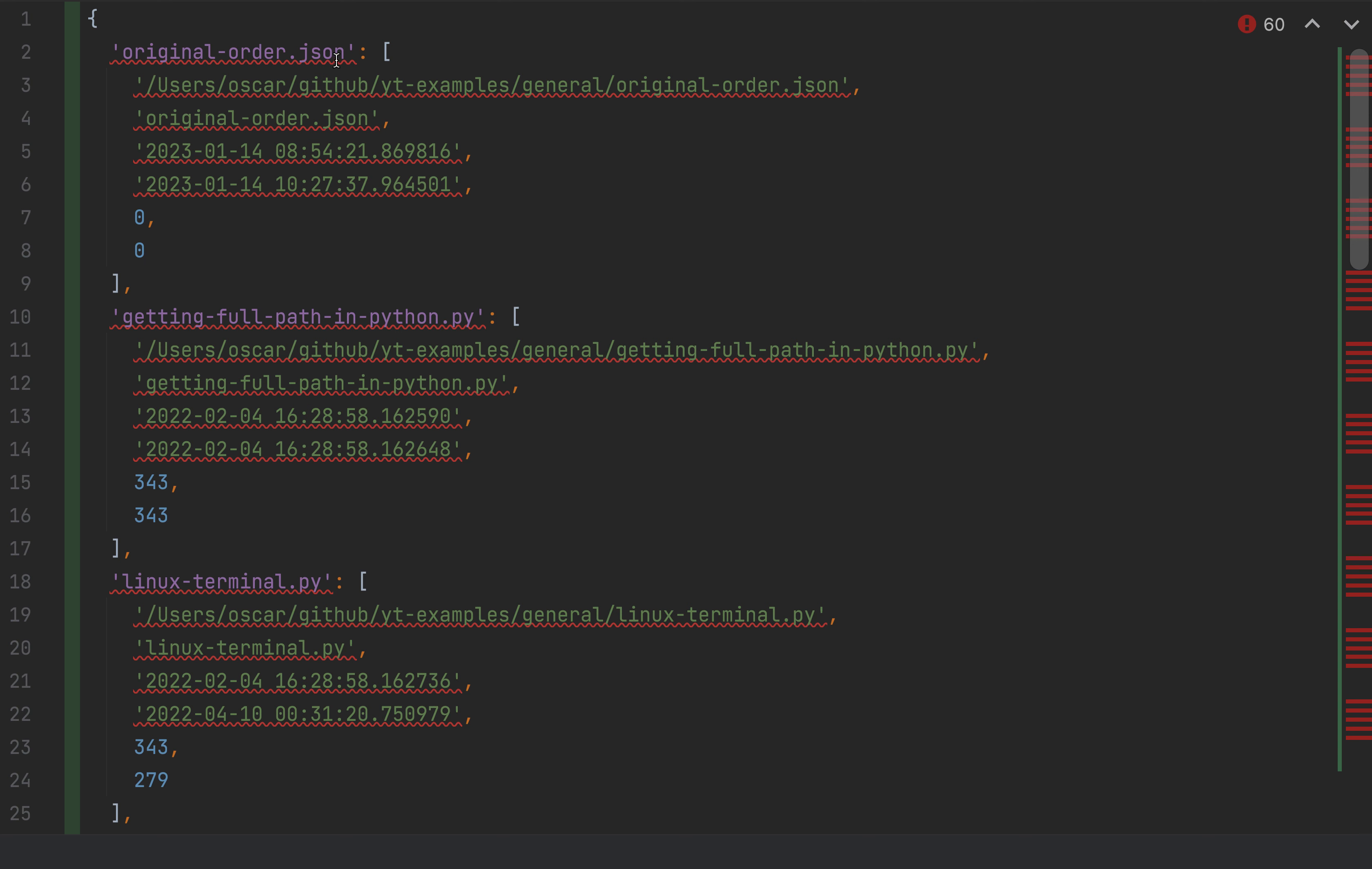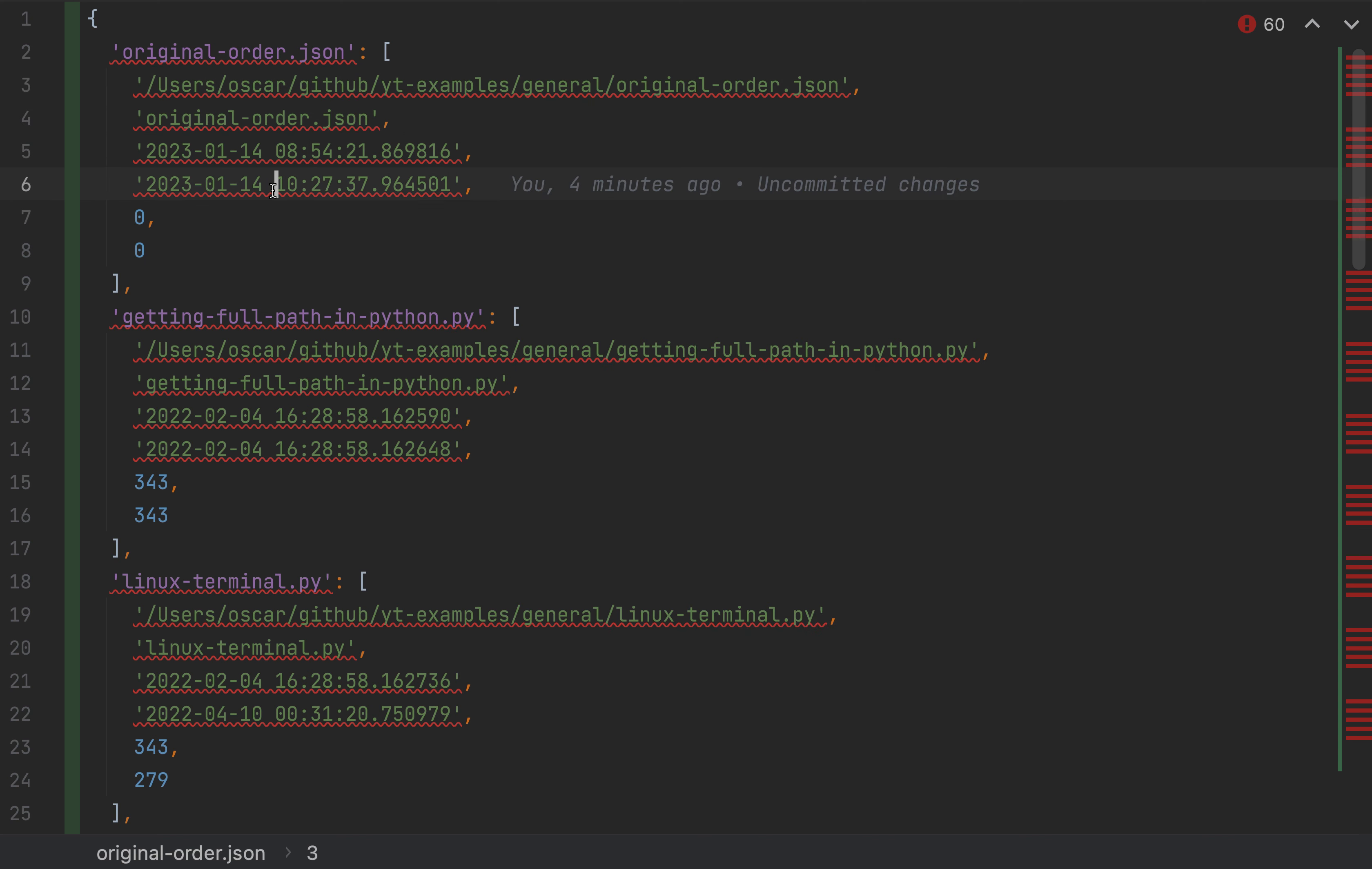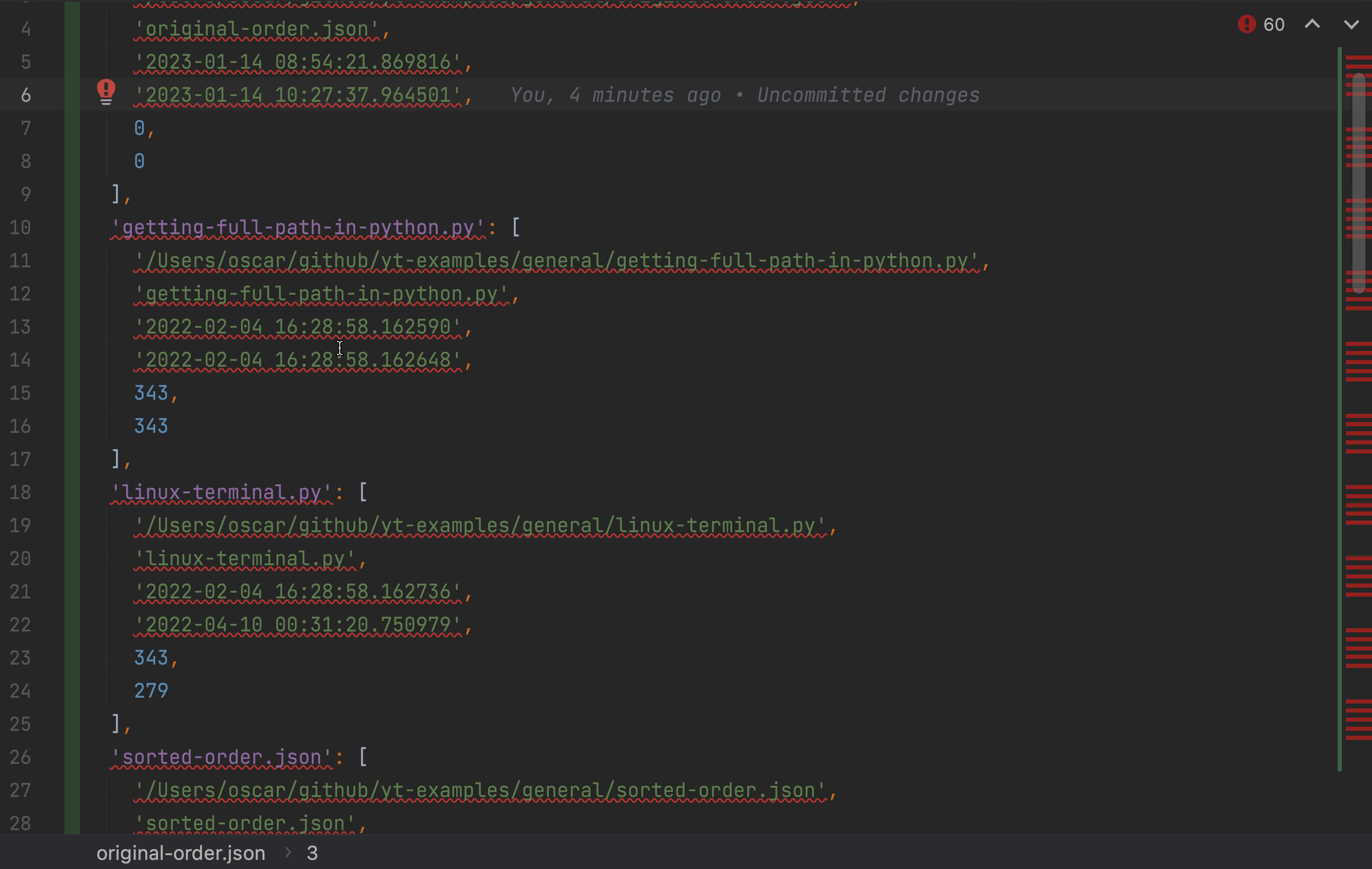So if you notice here, the key of the dictionary is going to be the file, the short file name. And then, true to our logic, we have this list as our value. And in that list, we're capturing the fully qualified path, the file name, the created timestamp, the modified timestamp, and the date difference between today's date and the created timestamp date, and the difference in days between today's date and the modified timestamp date. And we do that for all the files.